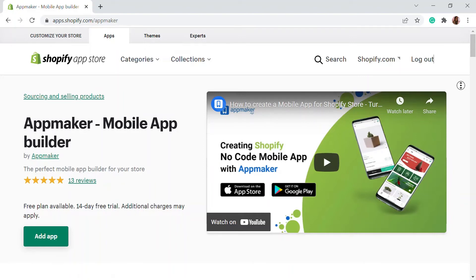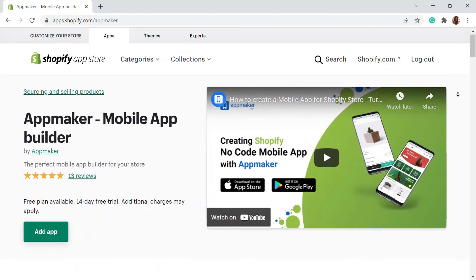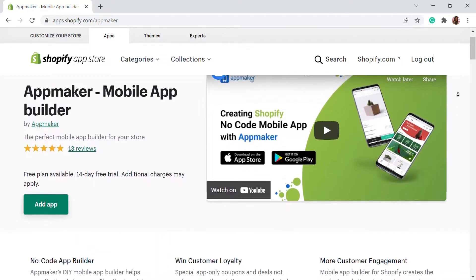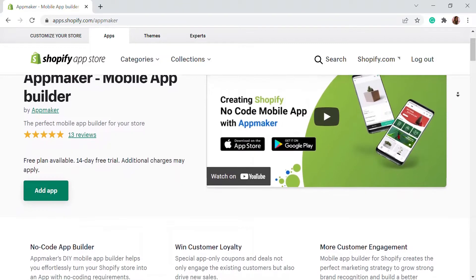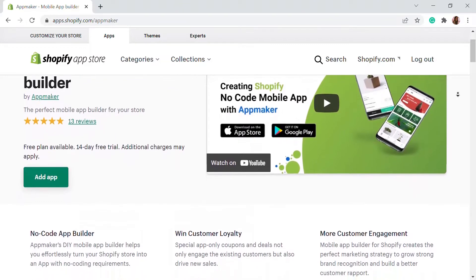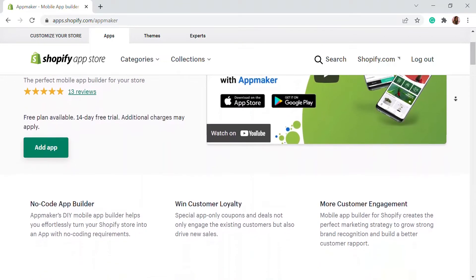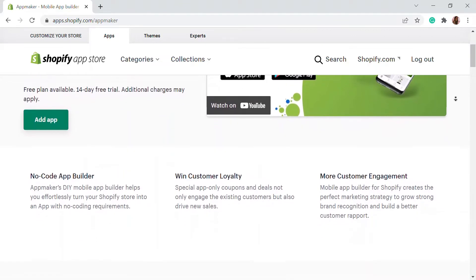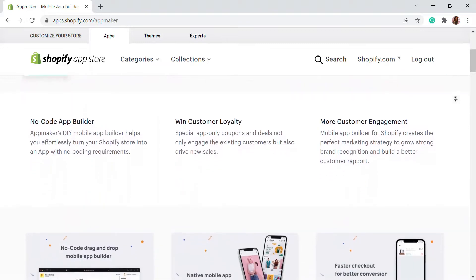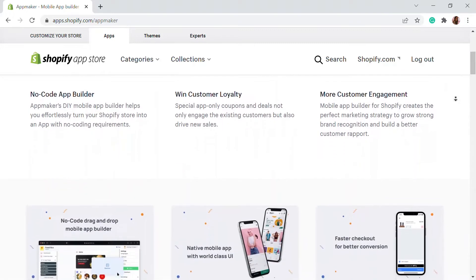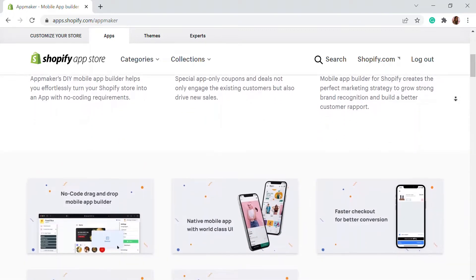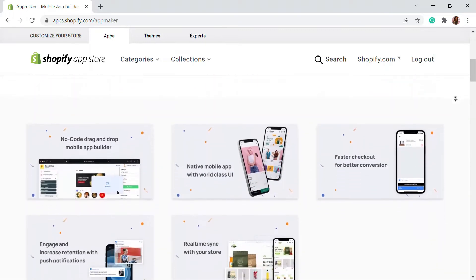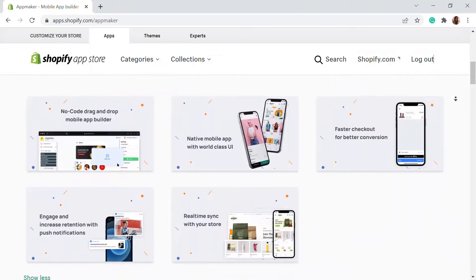This video is sponsored by App Maker. App Maker is a Shopify app that converts e-commerce websites to mobile apps. The mobile app builder helps you create native Android and iOS mobile applications. Get an opportunity to grab 15% off by being the first 200 signups. Get the link in the description.